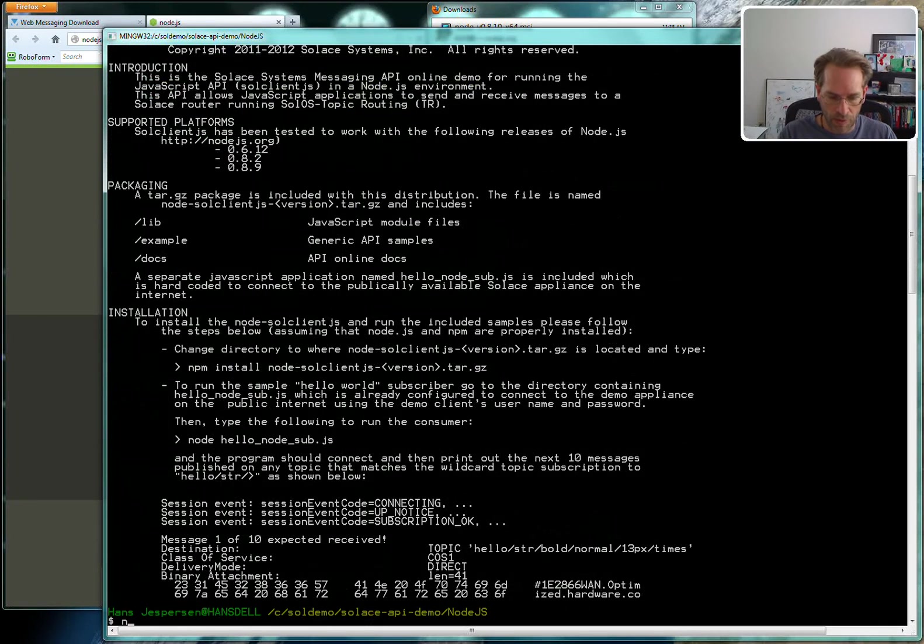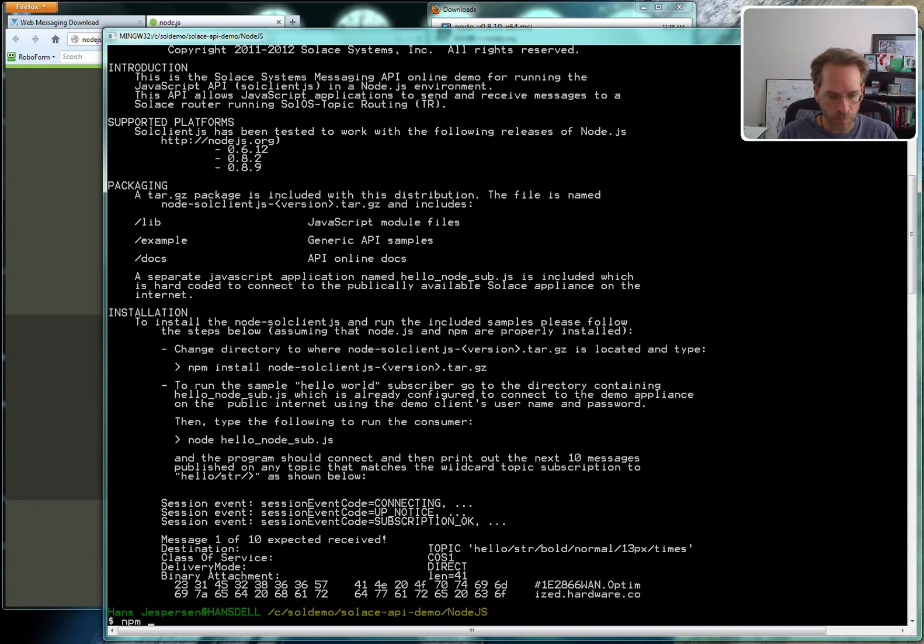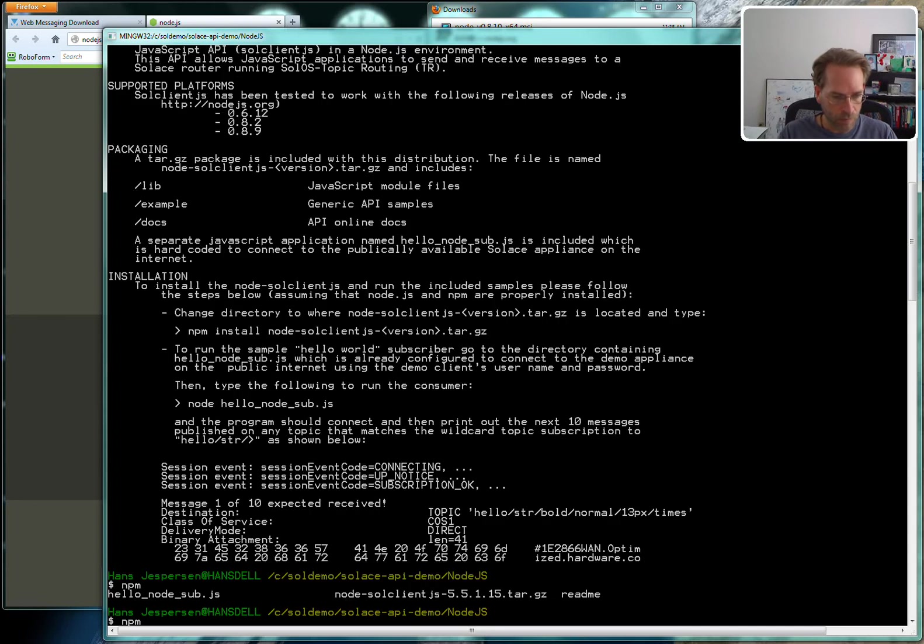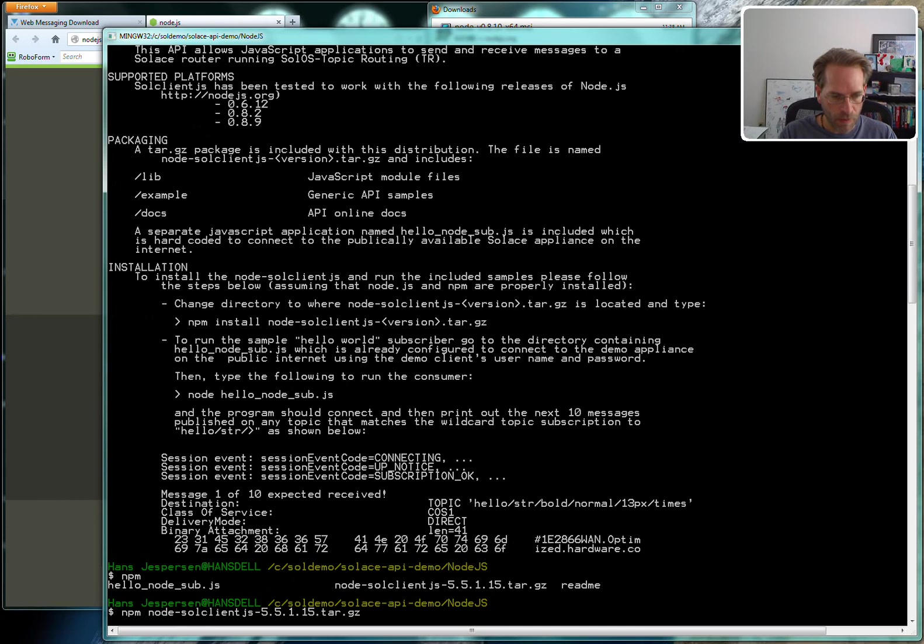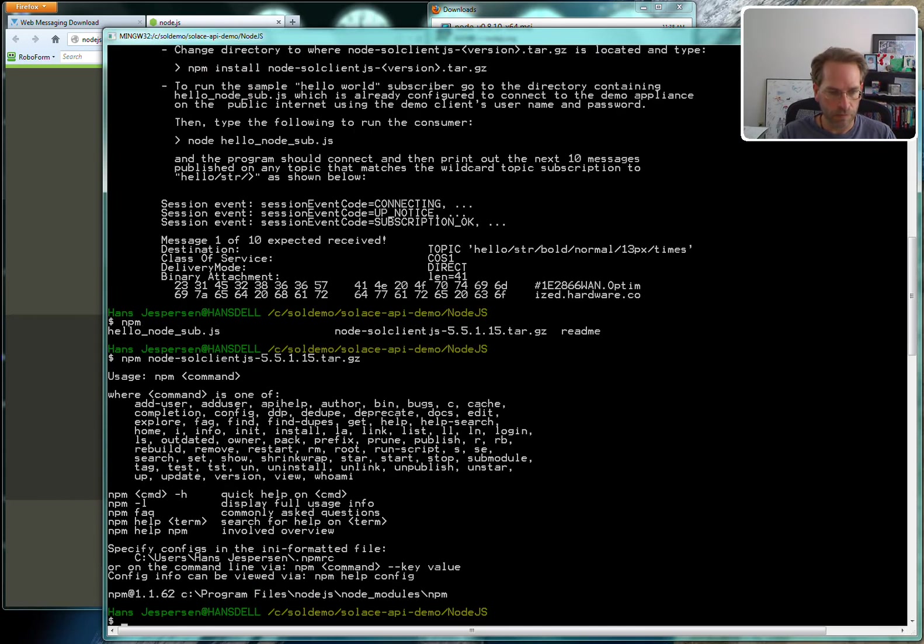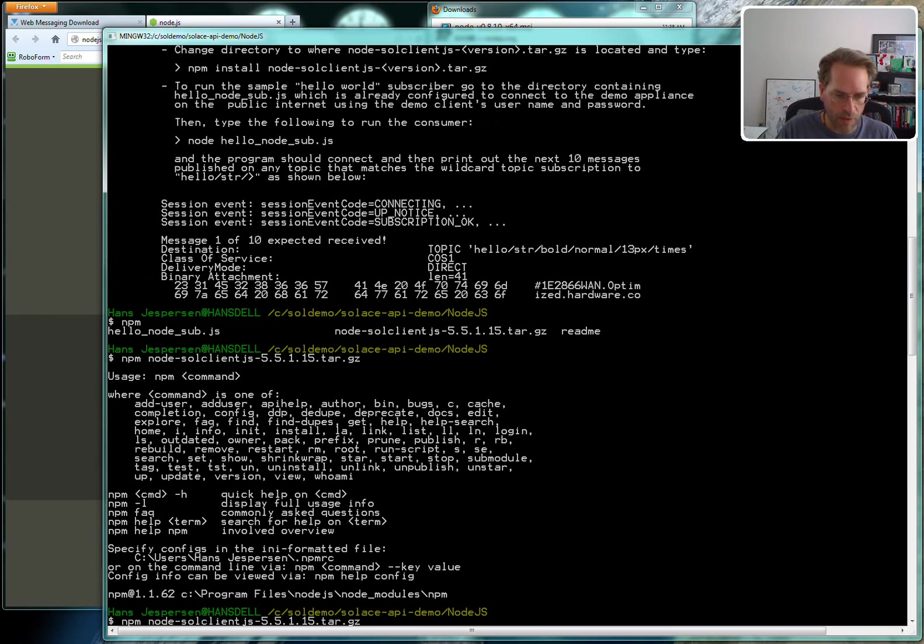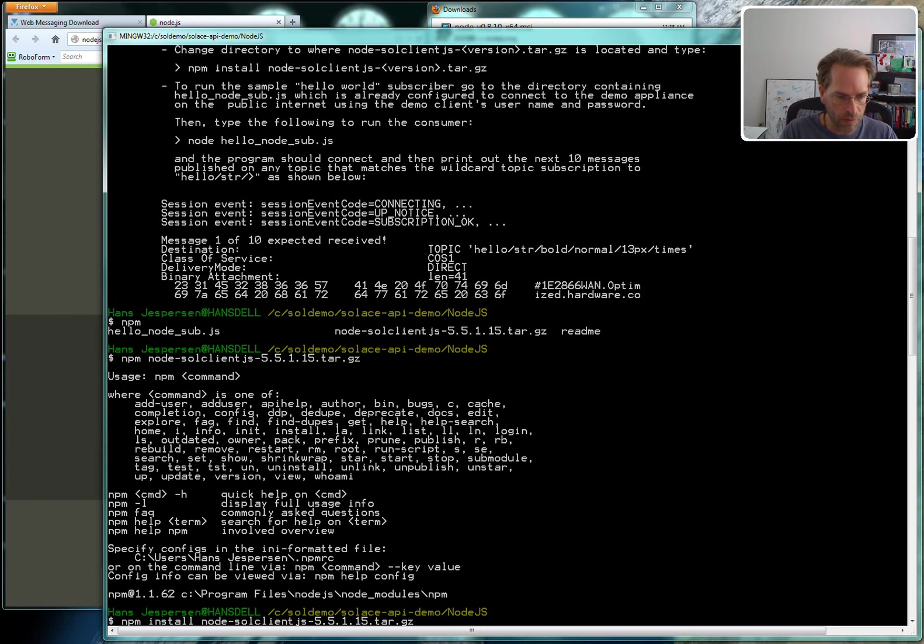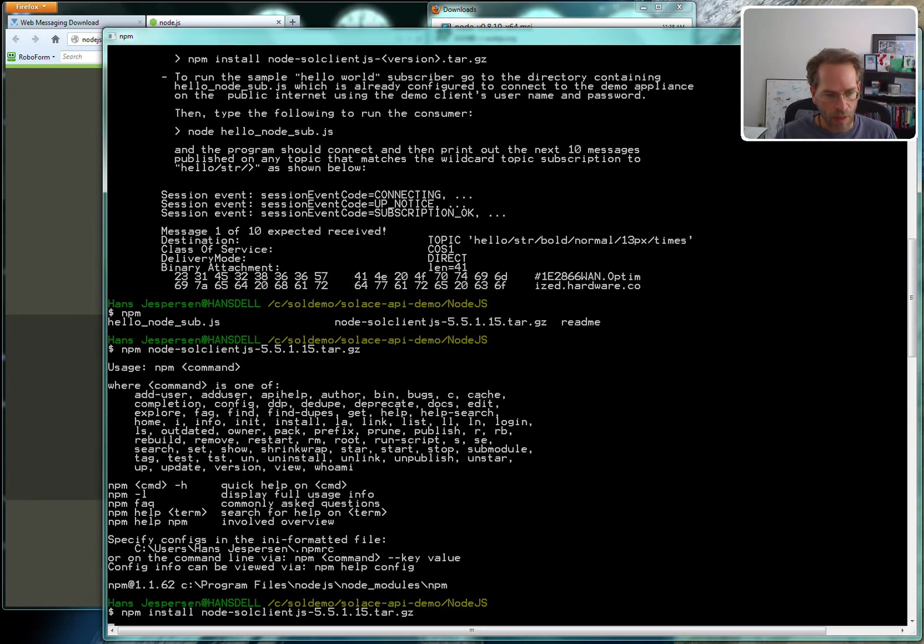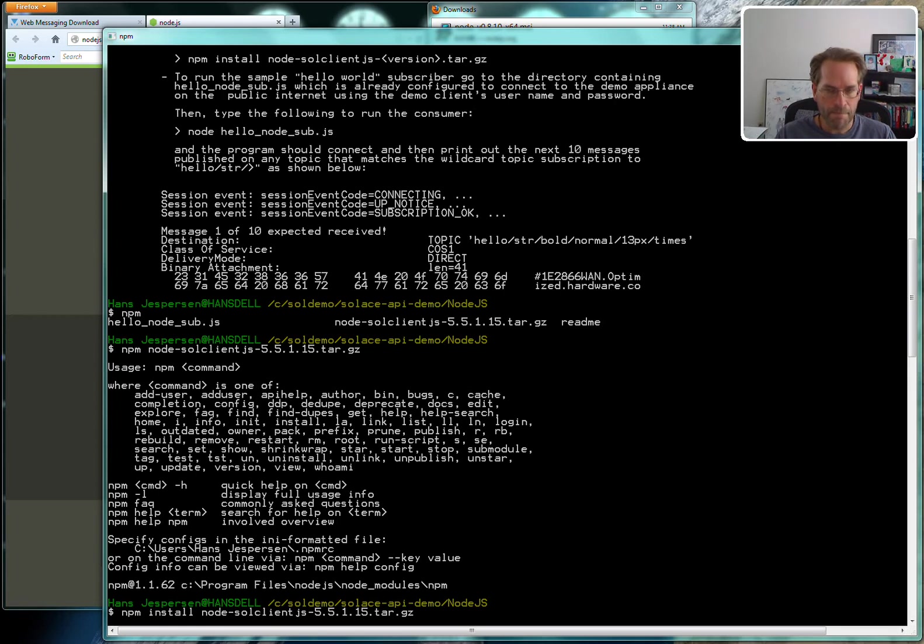Use the built-in npm tools to install the Solace node modules. Let's do it properly. npm install and then solclient.js version number.tar.gz. Give it a second to install.